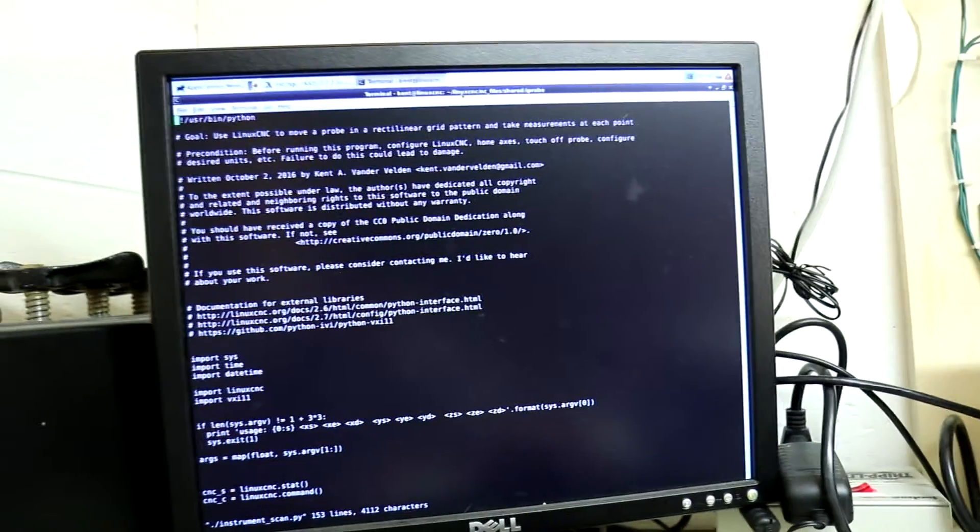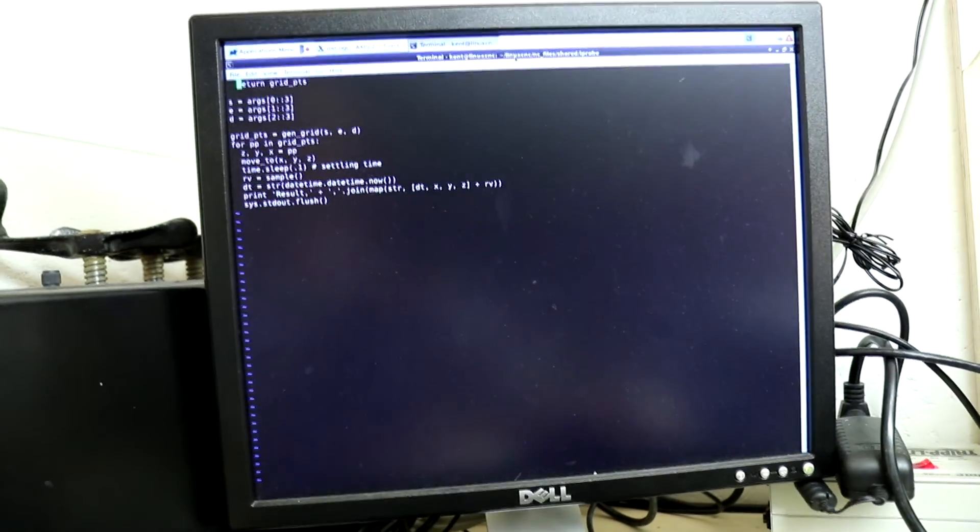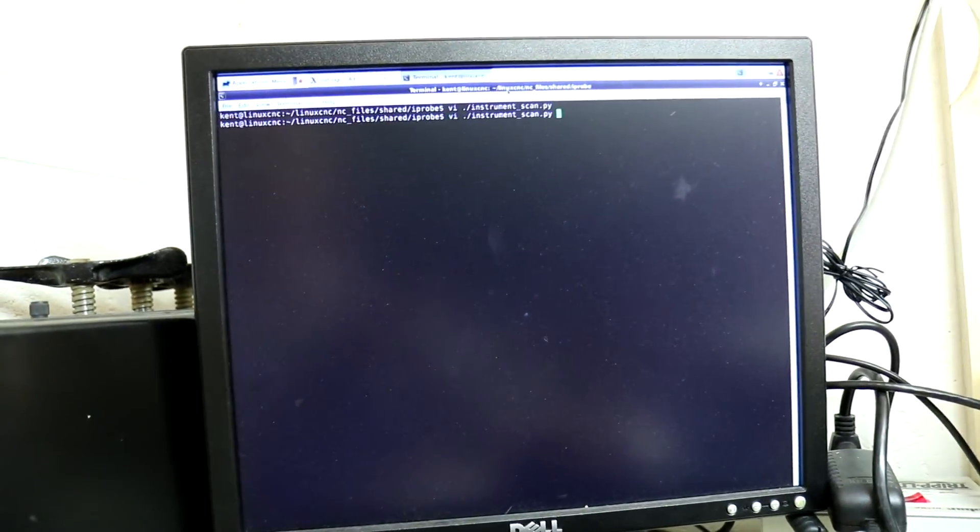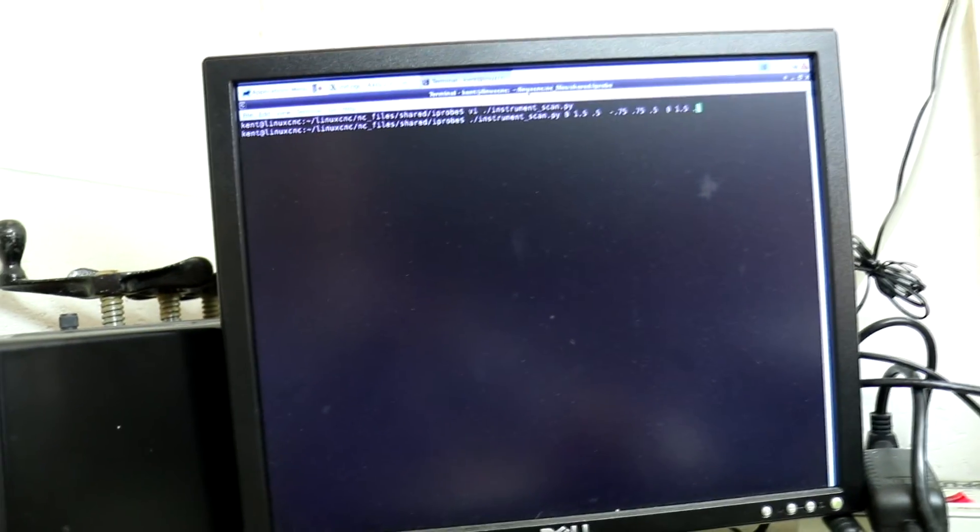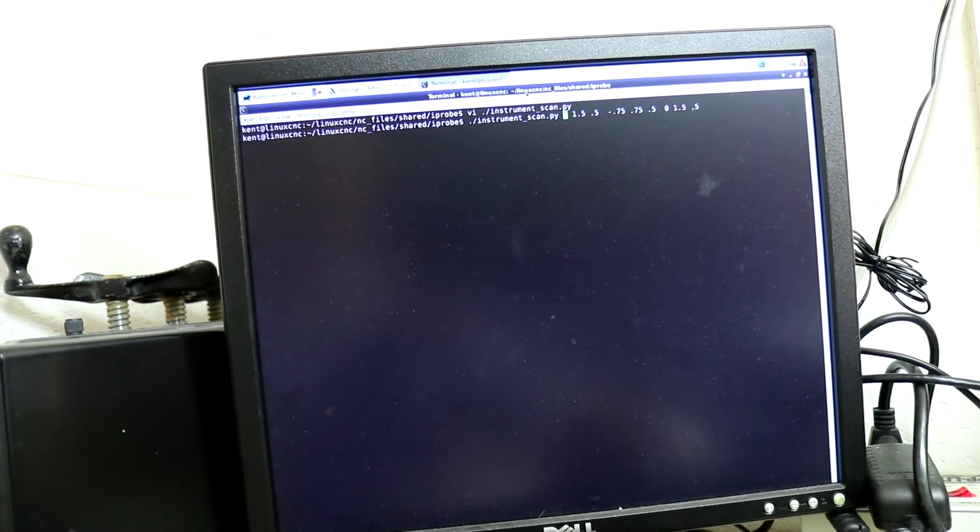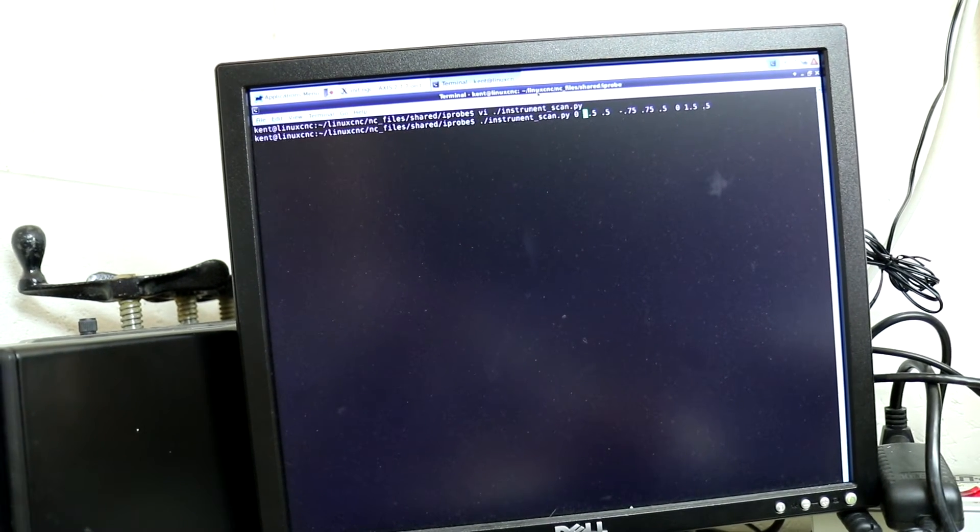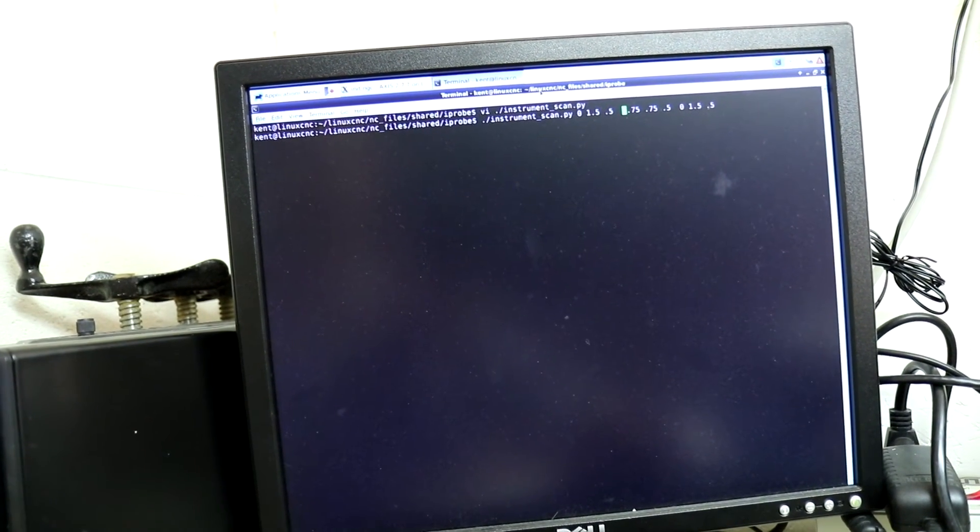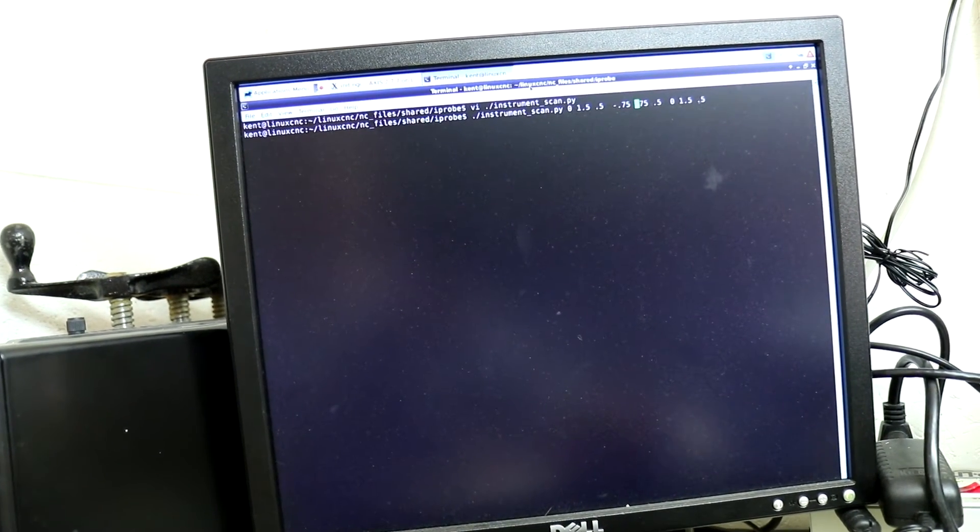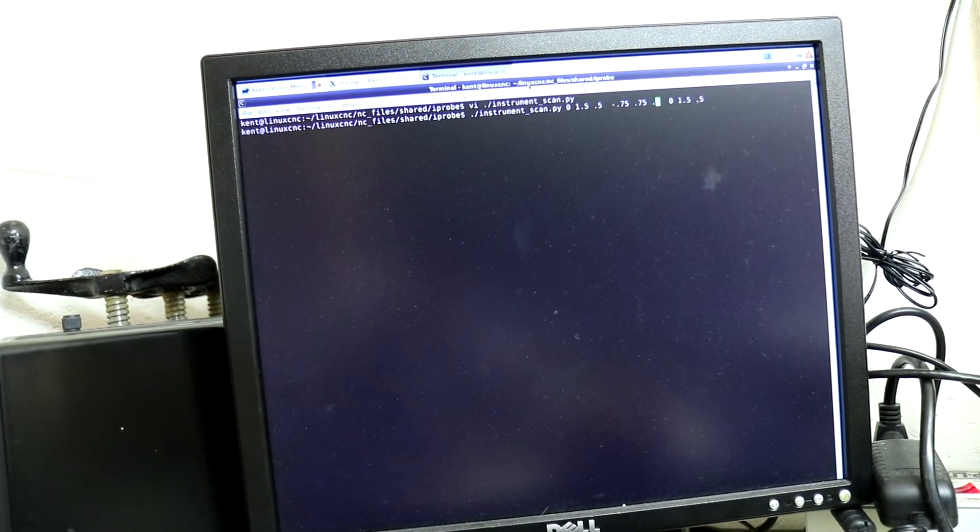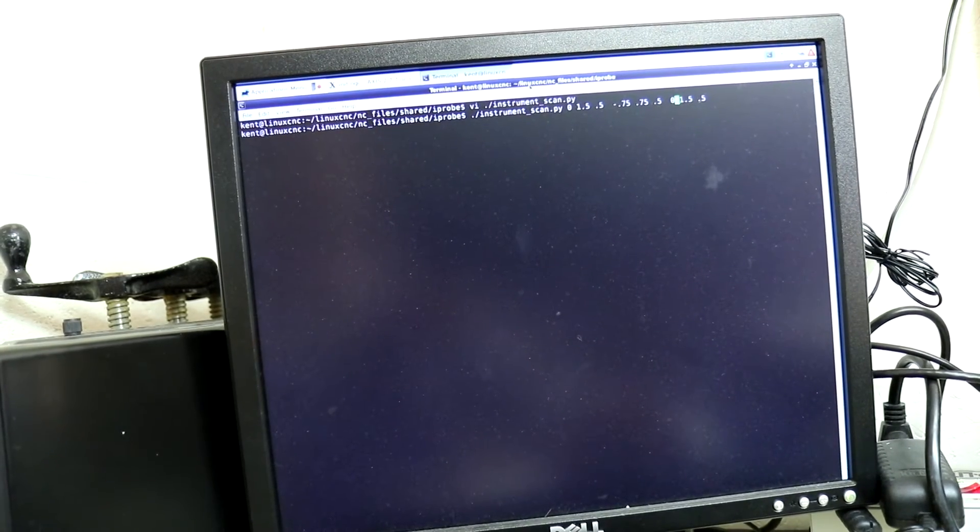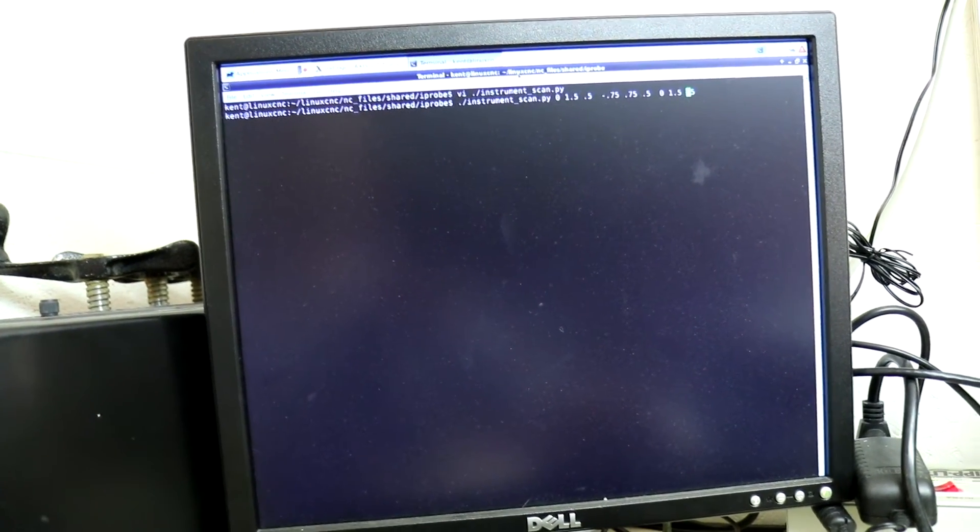Now I have LinuxCNC controlling the mill and a command line where we will run our program. Just to give you a reminder, this is the program that we were just looking at. And I'll execute it with these parameters. So I'll start at the 0 position on X, go to 1.5 in 0.5 increments. Negative 0.75 on Y, up to positive 0.75 in 0.5 increments. And 0 to 1.5 on Z in 0.5 increments.